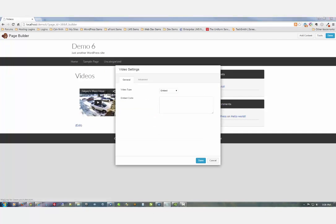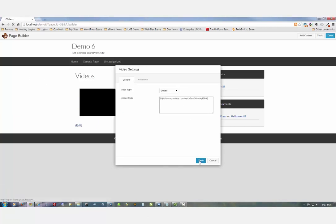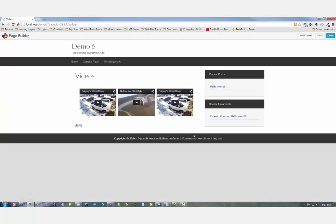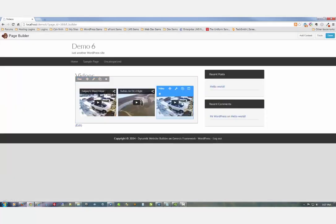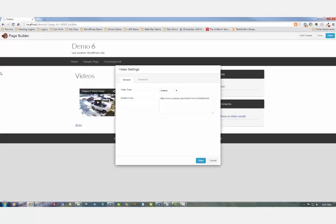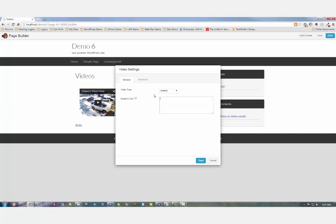Copy the next video, paste it, save. There's Buffalo Joe. Same again - copy this one, paste and save.